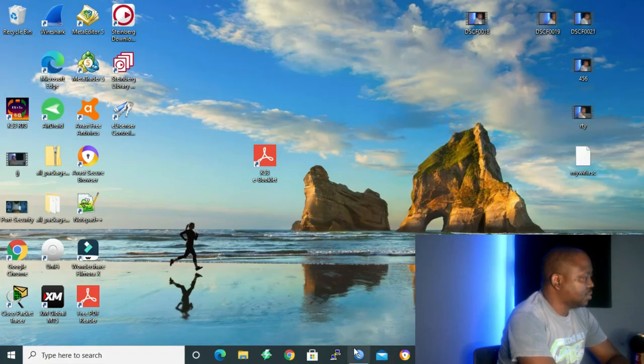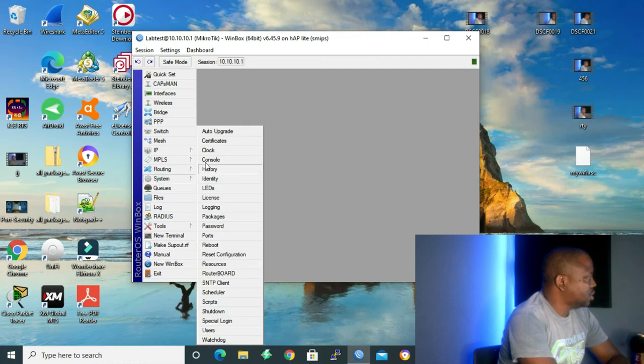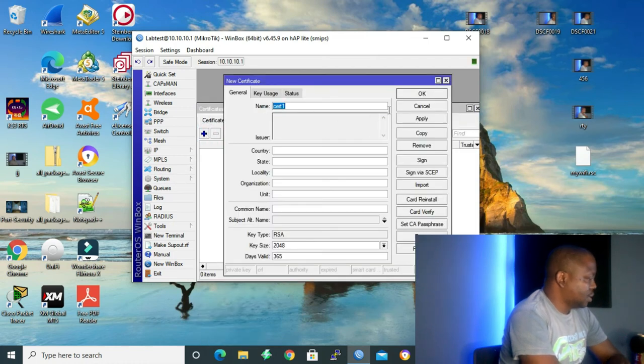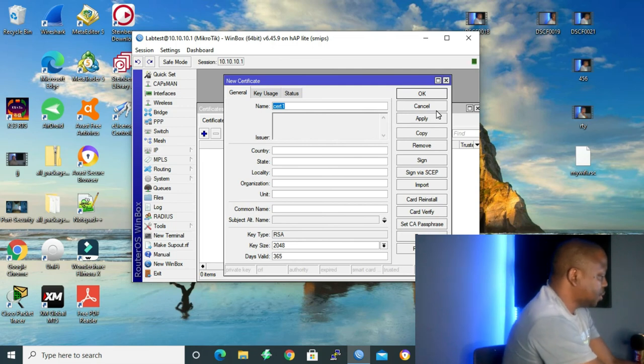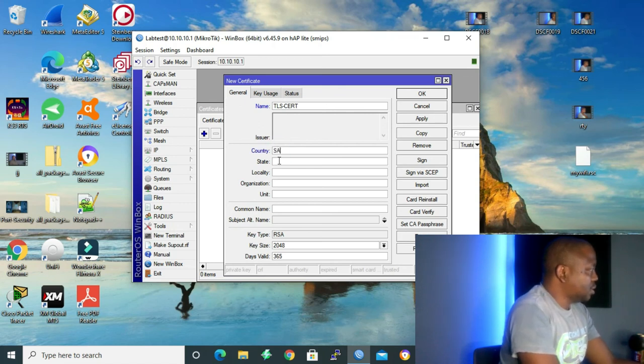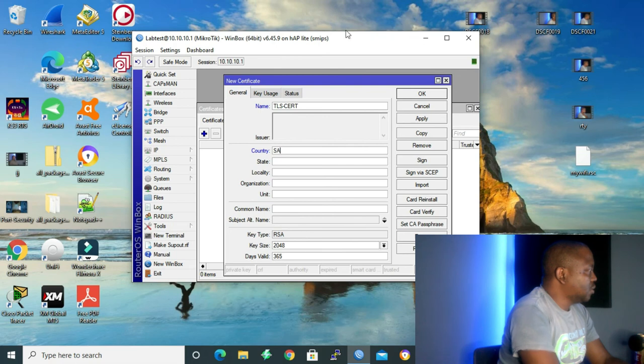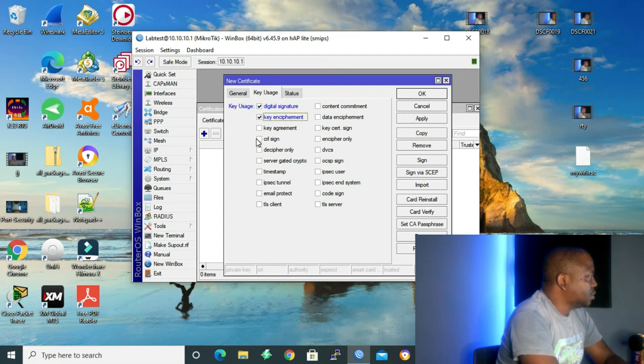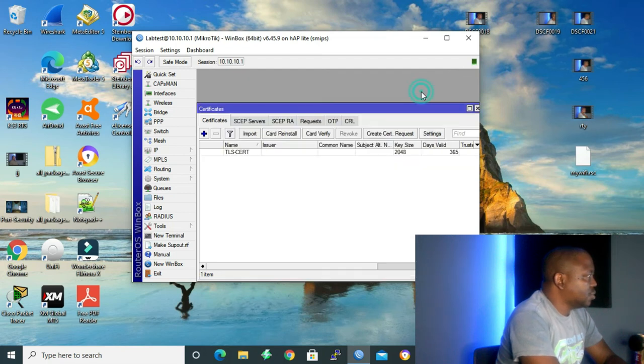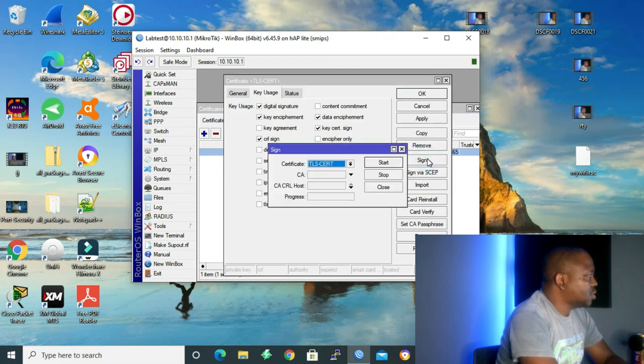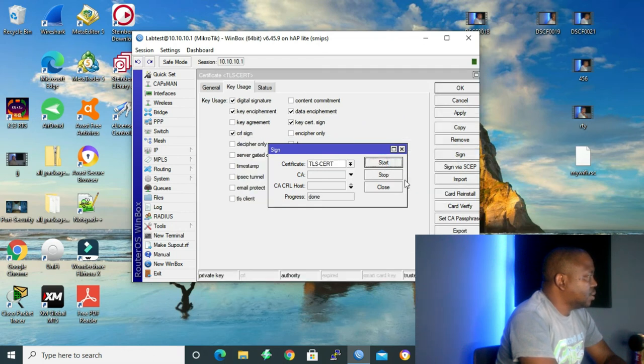To create our certificate, let me go to my Winbox and then we click on system, click on certificate, click the addition sign and we have to name our certificate. Okay, let me name it TLS cert. Country, let's make it SA for South Africa. And then we leave the rest as is. Go to key usage. Click on digital signature, key encipherment, and TLS server. Then I click OK. Then we double click our certificate and then we click on sign in order to sign our certificate. And click start and then it's done.